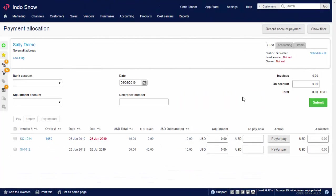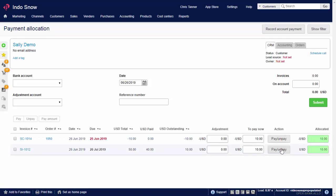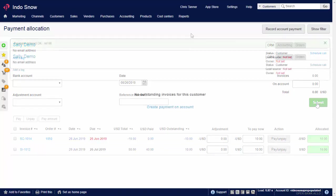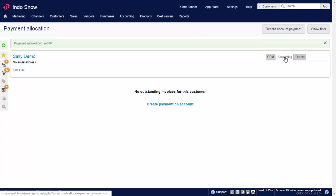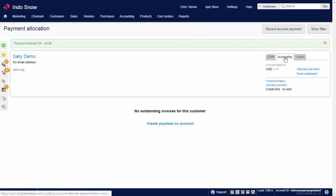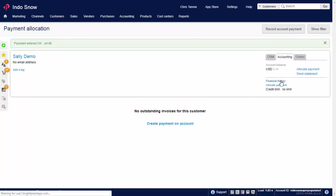The Payment Allocation screen for this customer now shows the outstanding $10 from the original invoice and also the $10 credit. All we need to do is click Pay on both lines. There's no payment amount, so we don't need a bank account. And that's the customer debt all cleared down. To view all financial information from this contact, just go to Financial History.